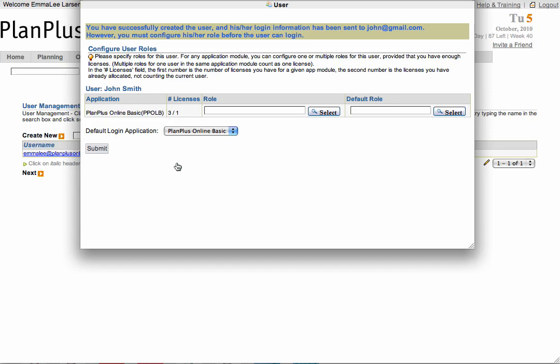Now that you have added your user information, they need to be assigned a role. The user's role determines what information they have access to. For the list of roles, click the Select button.